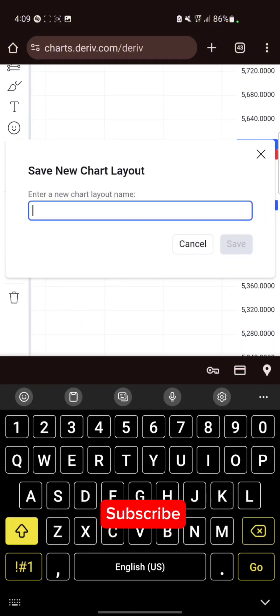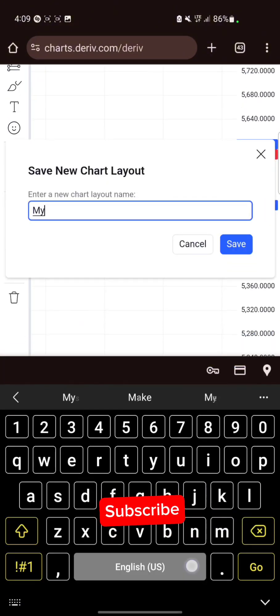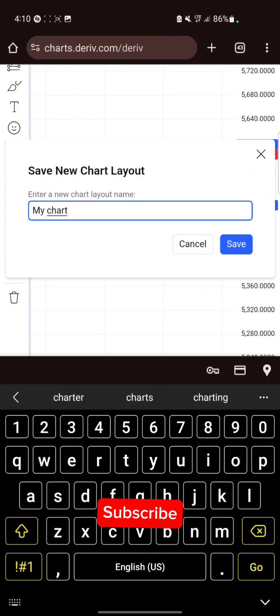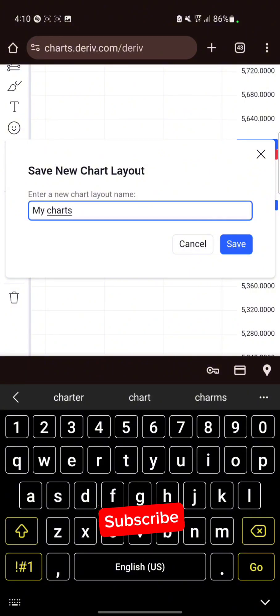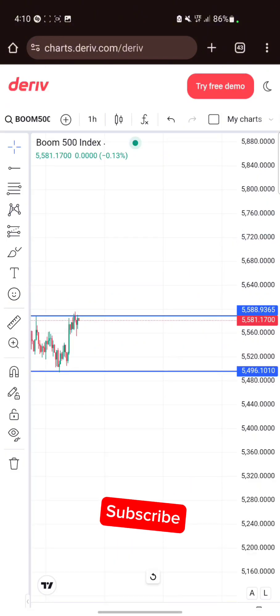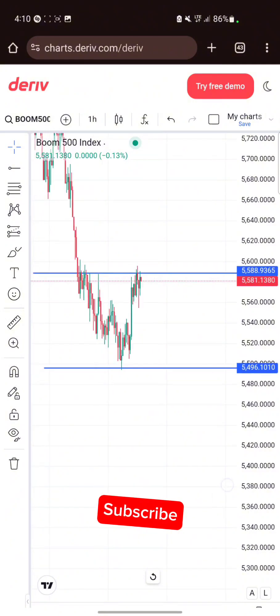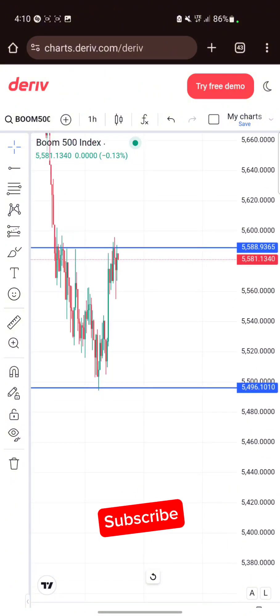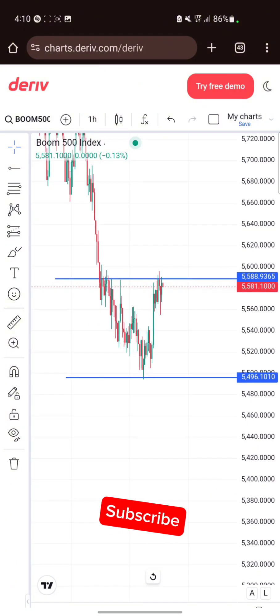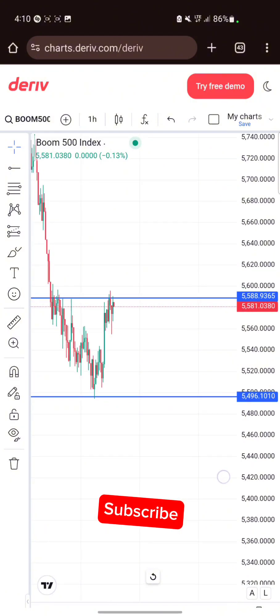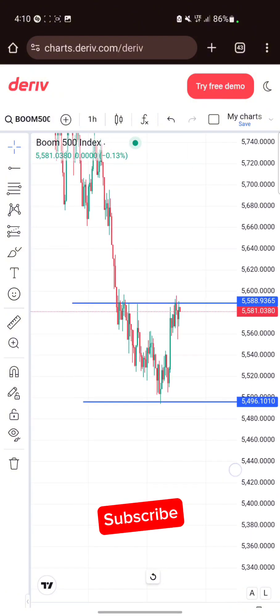When done, click save and give it a name — for example, 'My Charts' — and voila, you have it right there. You can always go back and reload to see your saved charts. Thank you for watching, and do subscribe.